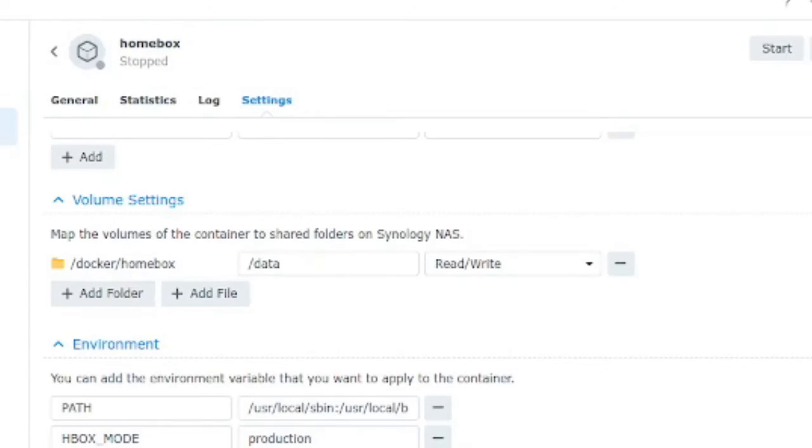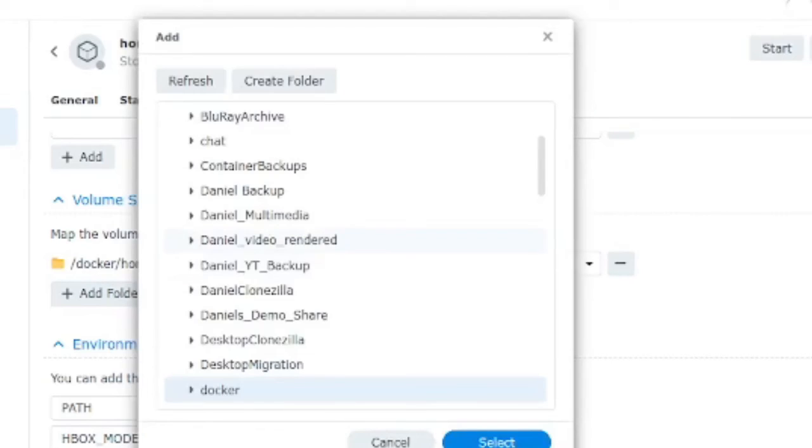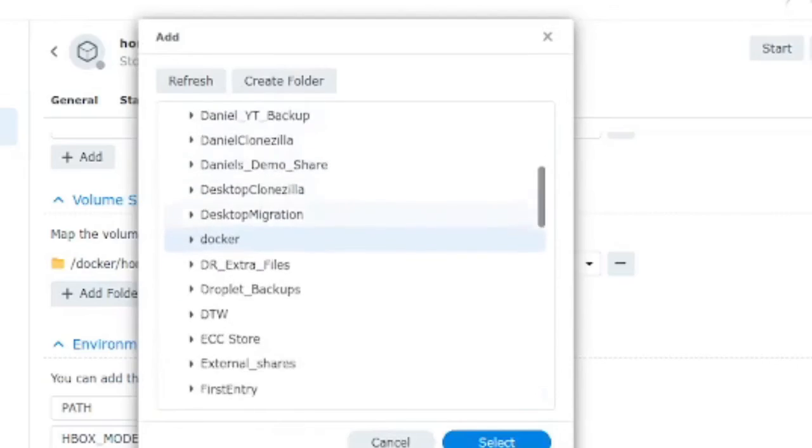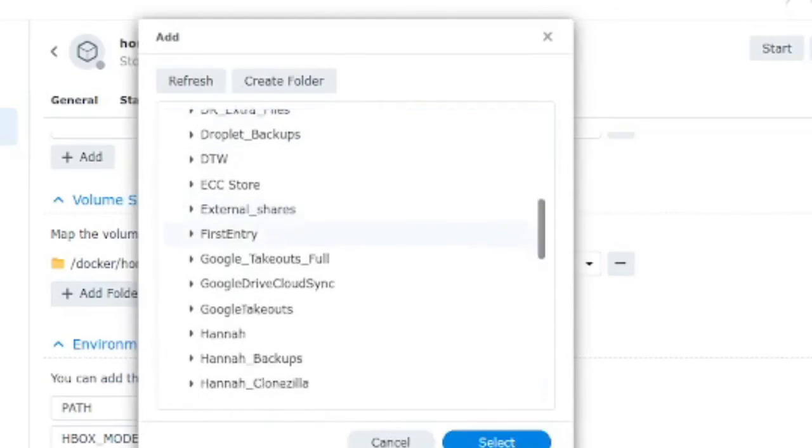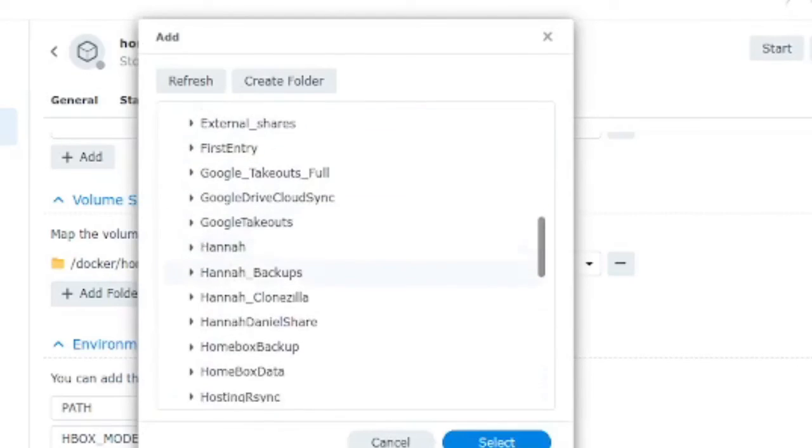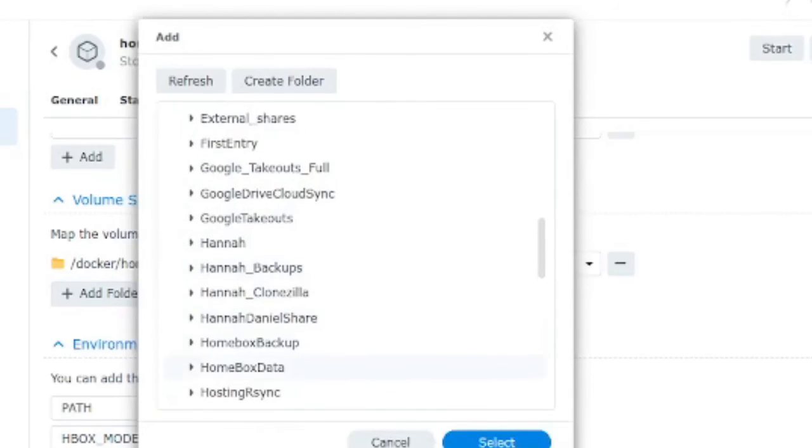So we can see here that the original volume was Docker homebox as the root level for the homebox installation with all the default database and files and now we're just going to say we've now moved to our new volume on the NAS which can be found in homebox data.